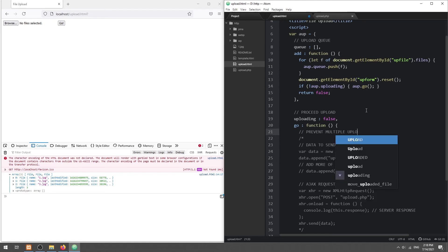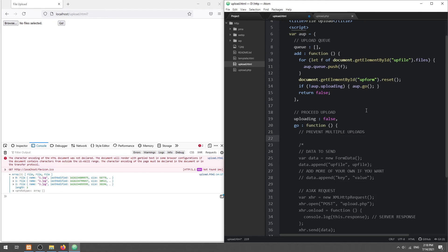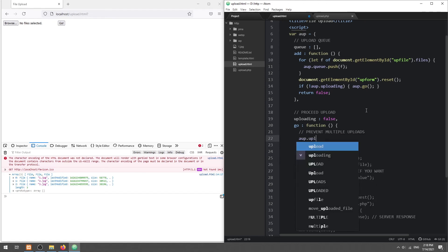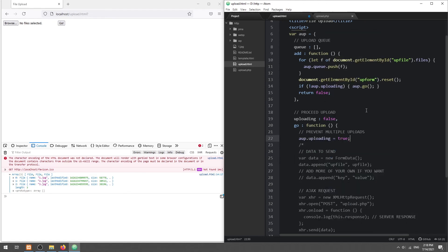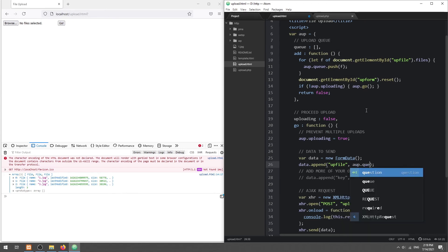Then, set this flag to true when the upload starts. The rest of the upload process is pretty similar. Except that we upload the first file in the queue.